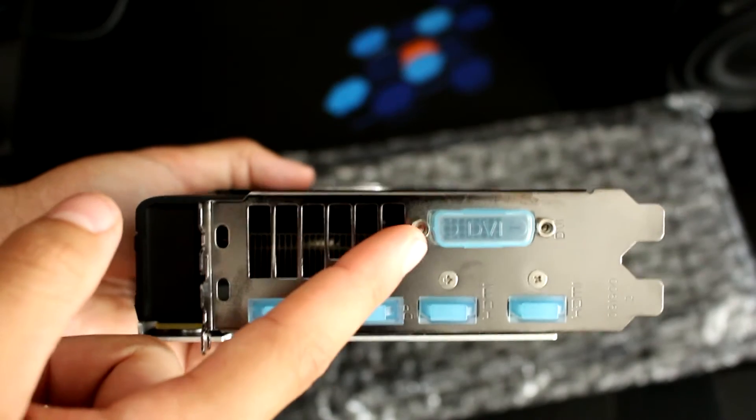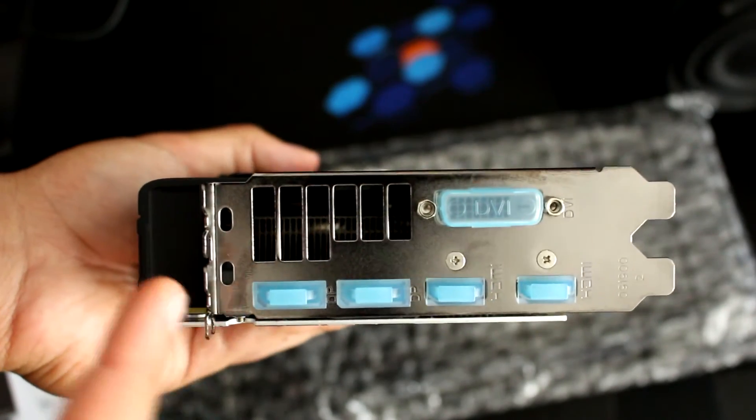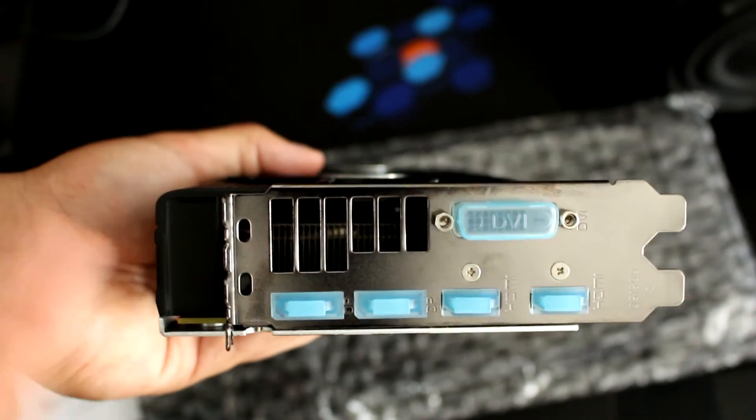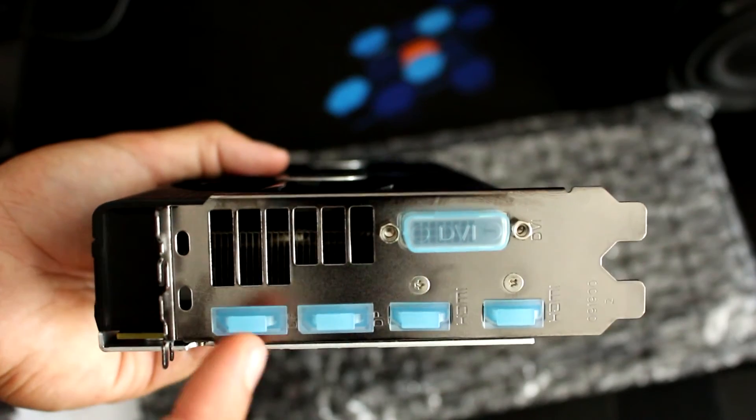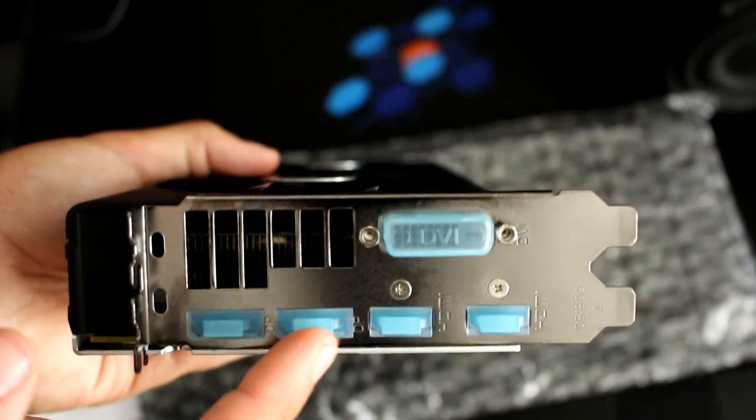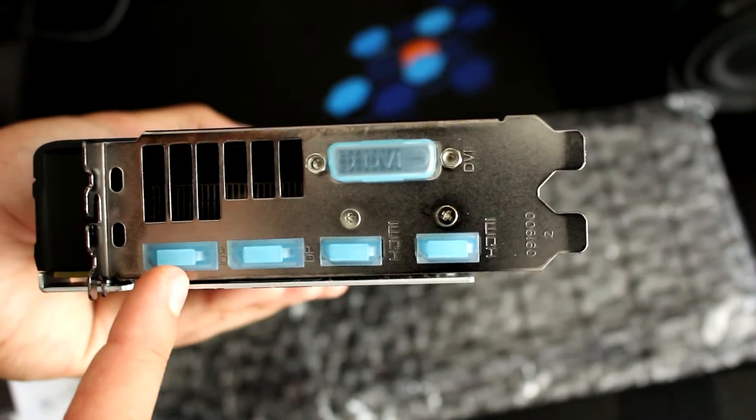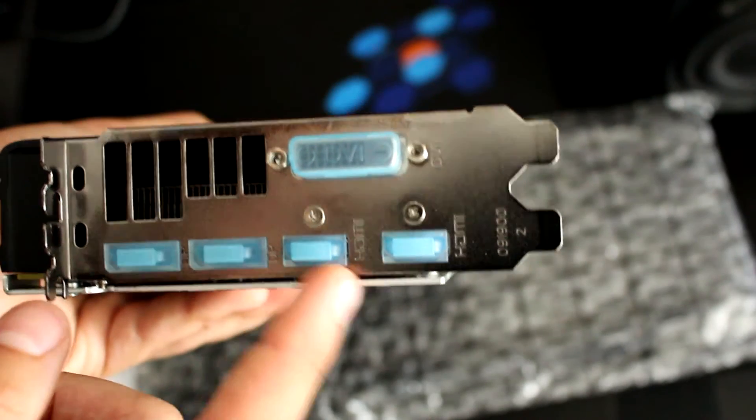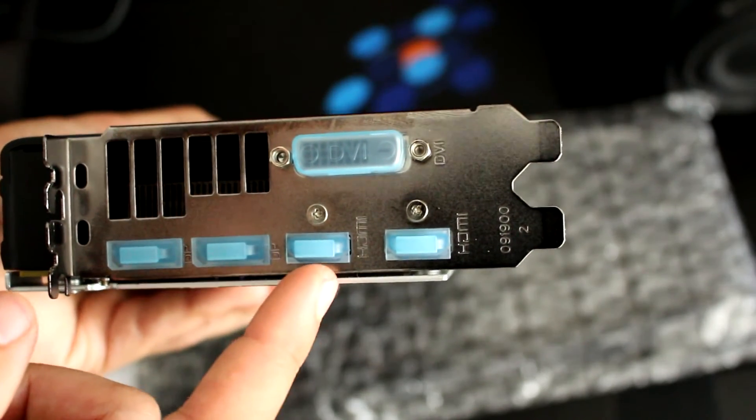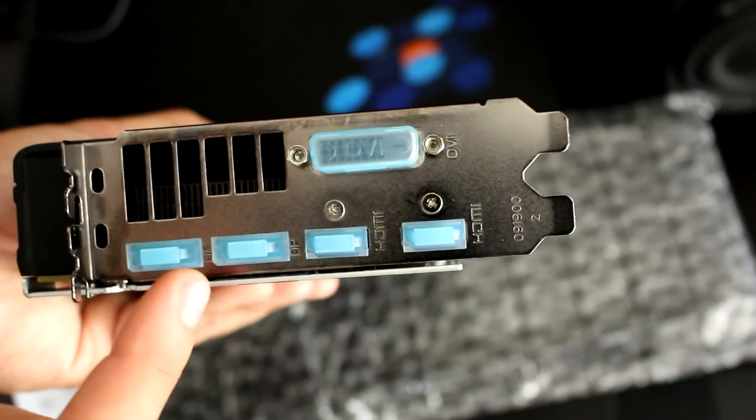We have a DVI port out, which is really good for those of you with older 120Hz monitors, HDMI outs, these mini HDMIs, and these are DisplayPorts.